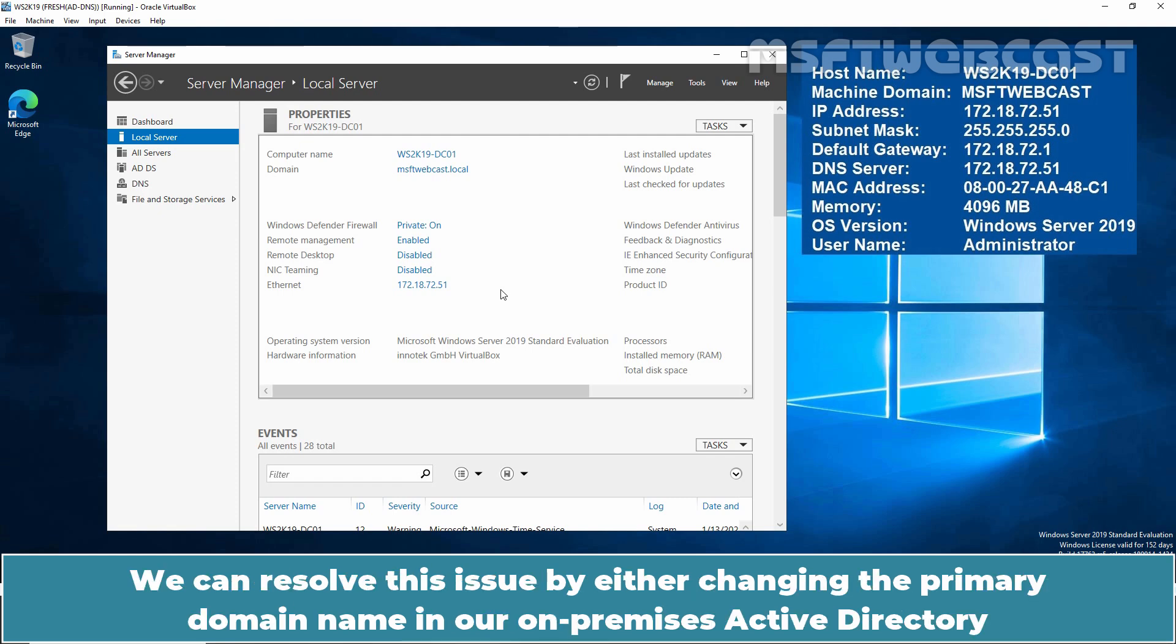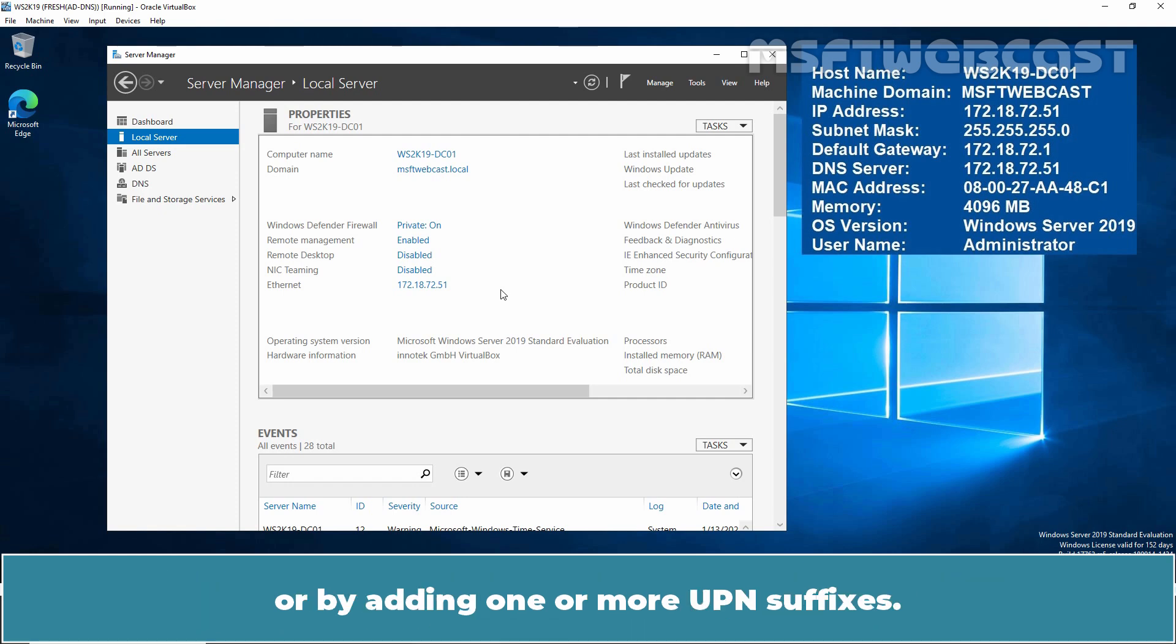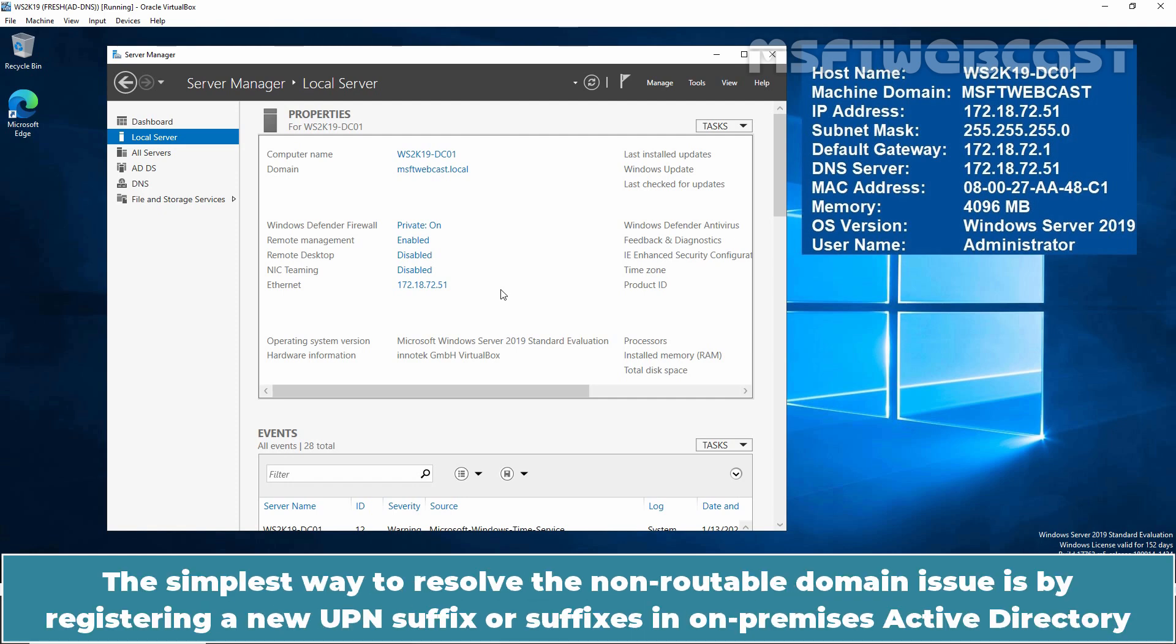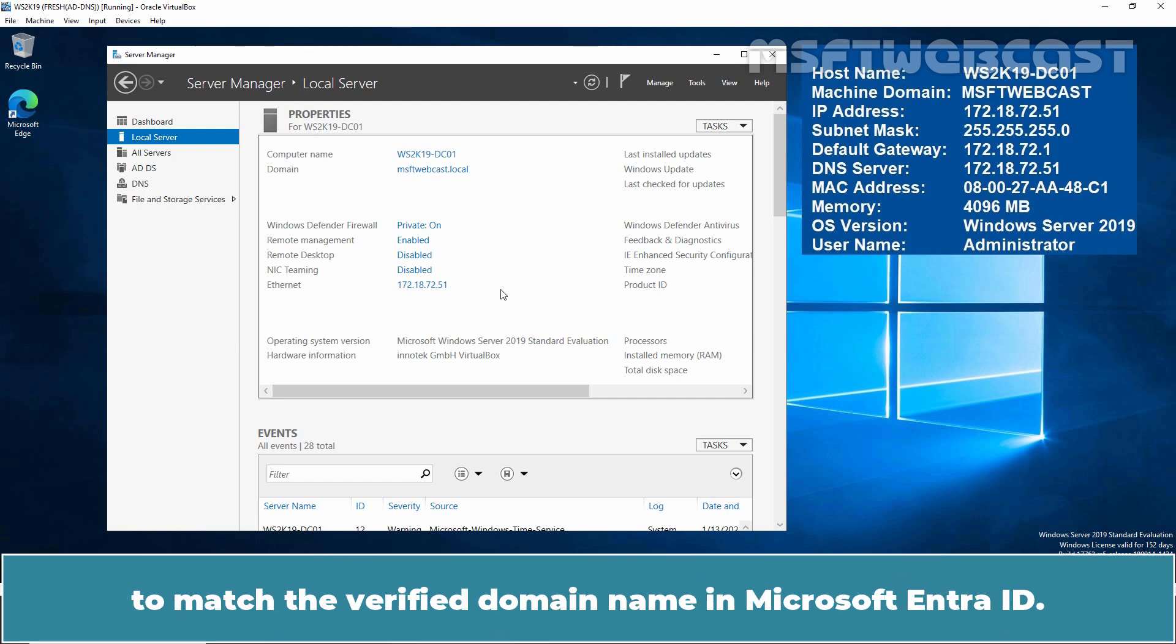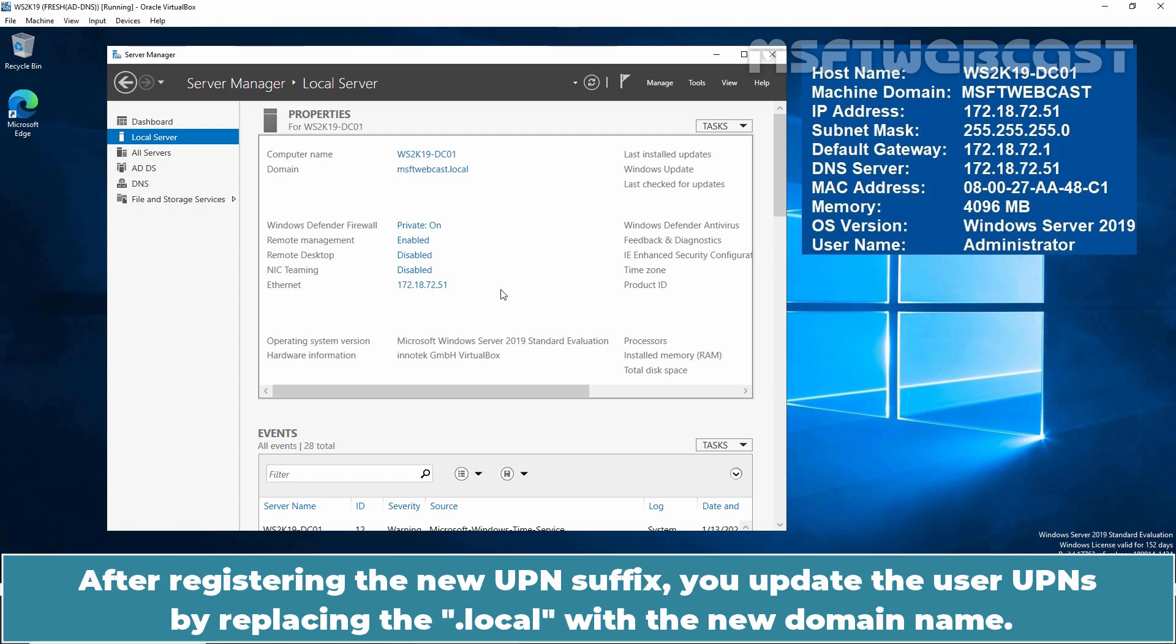We can resolve this issue by either changing the primary domain name in our on-premises active directory or by adding one or more UPN suffixes. The simplest way to resolve the non-routable domain issue is by registering a new UPN suffix or suffixes in on-premises active directory to match the verified domain name in Microsoft Entra ID. After registering the new UPN suffix, you update the user's UPN by replacing the .local with the new domain name.